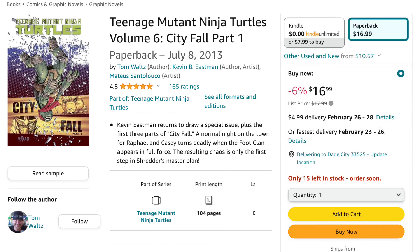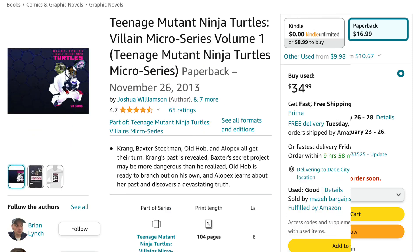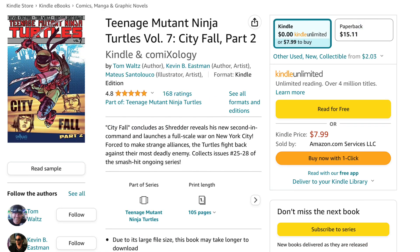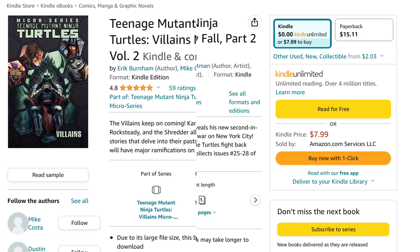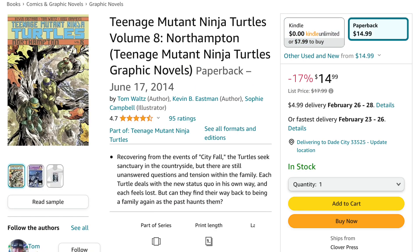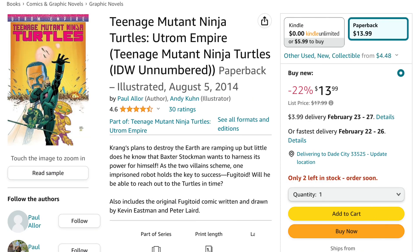Now back to the main series for Volume 6, City Fall Part 1. Then comes Teenage Mutant Ninja Turtles Villain Micro Series Volume 1. Then back to the main series for Volume 7, City Fall Part 2. Then back to the Villain Micro Series Volume 2. After that, back to the main series for Volume 8, Northampton. After that comes Teenage Mutant Ninja Turtles Otrum Empire.